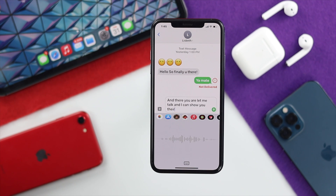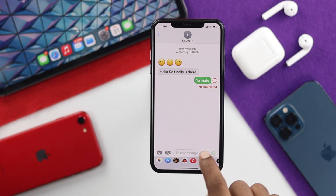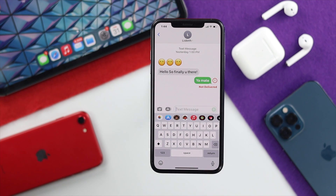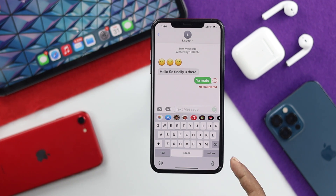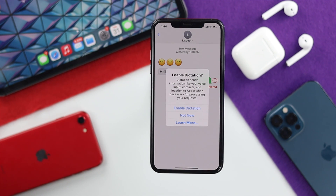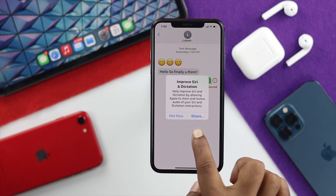Let me go ahead and quickly show you how you can set this up and how you can use it. Open up your Messages app, go to any conversation, and tap on the text field. Your keyboard will appear, and down here you're going to see a voice icon or microphone icon. Tap on it and you'll see an option called 'Enable Detection.' Hit enable detection to turn it on and tap share.